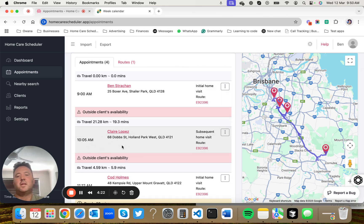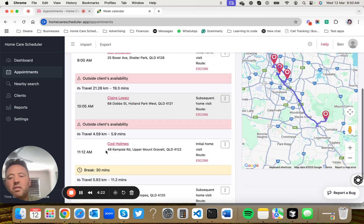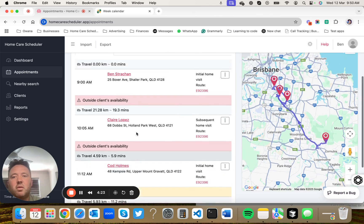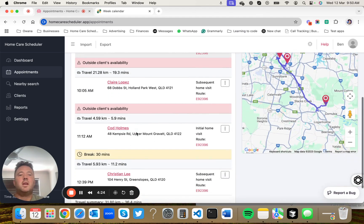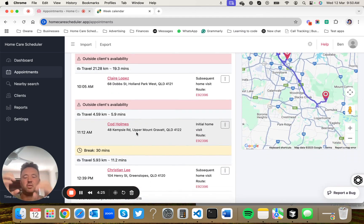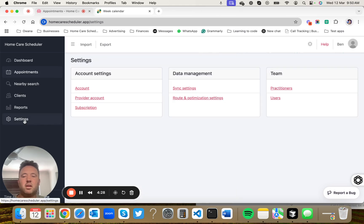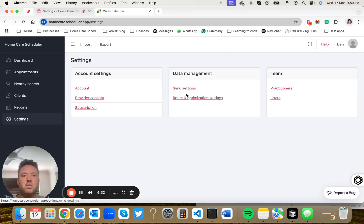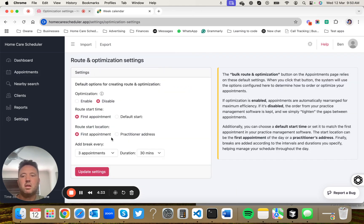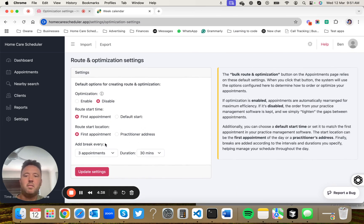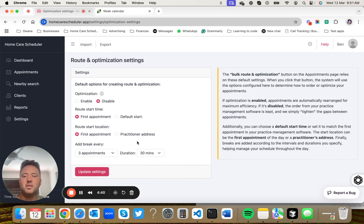The next one starts at 10:05, and so on. And then it's just condensed all of the gaps. And also we've added a break. Inside of settings, this is all customizable for you. You can set where you want to start from, how you want to start, how long is the break after, how many appointments, and so on.